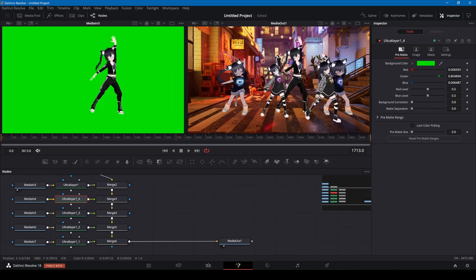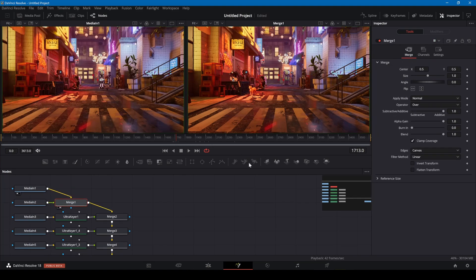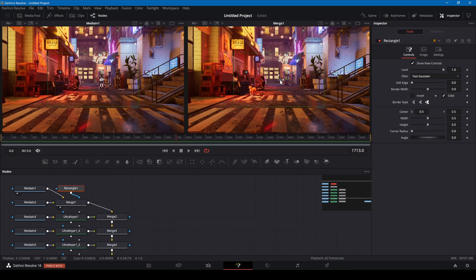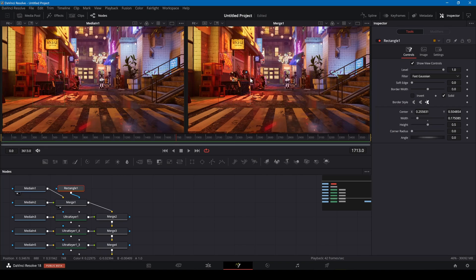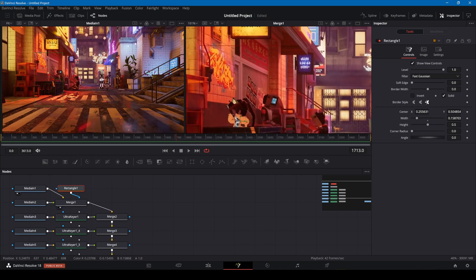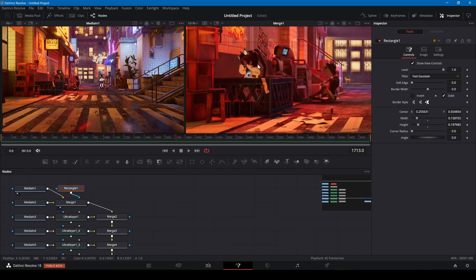To merge the background clips, select the merge node and add a rectangle. This will connect to the blue mask input for the merge node. I can adjust the rectangle to cover the avatar in this clip.